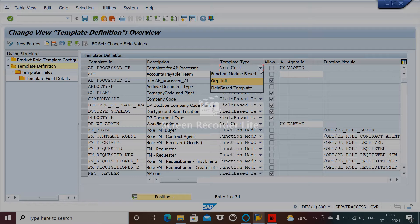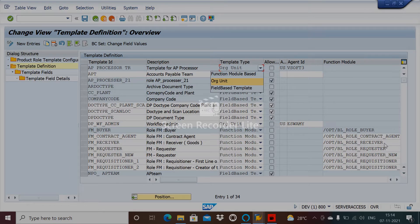The three types of templates that help trigger the workflow: the first one is the Function Model Based. In the function model based, if you see here the role /opt/pl_receiver, this is the function model which will decide to get the relevant role. This is one method to trigger the workflow.